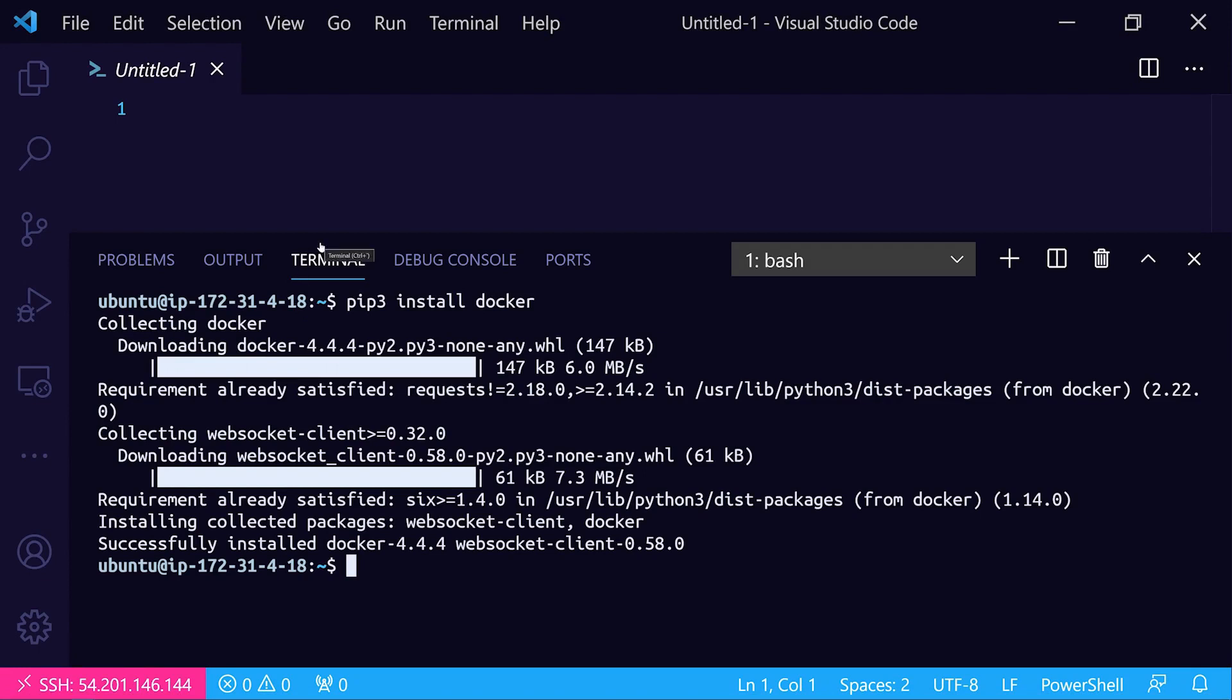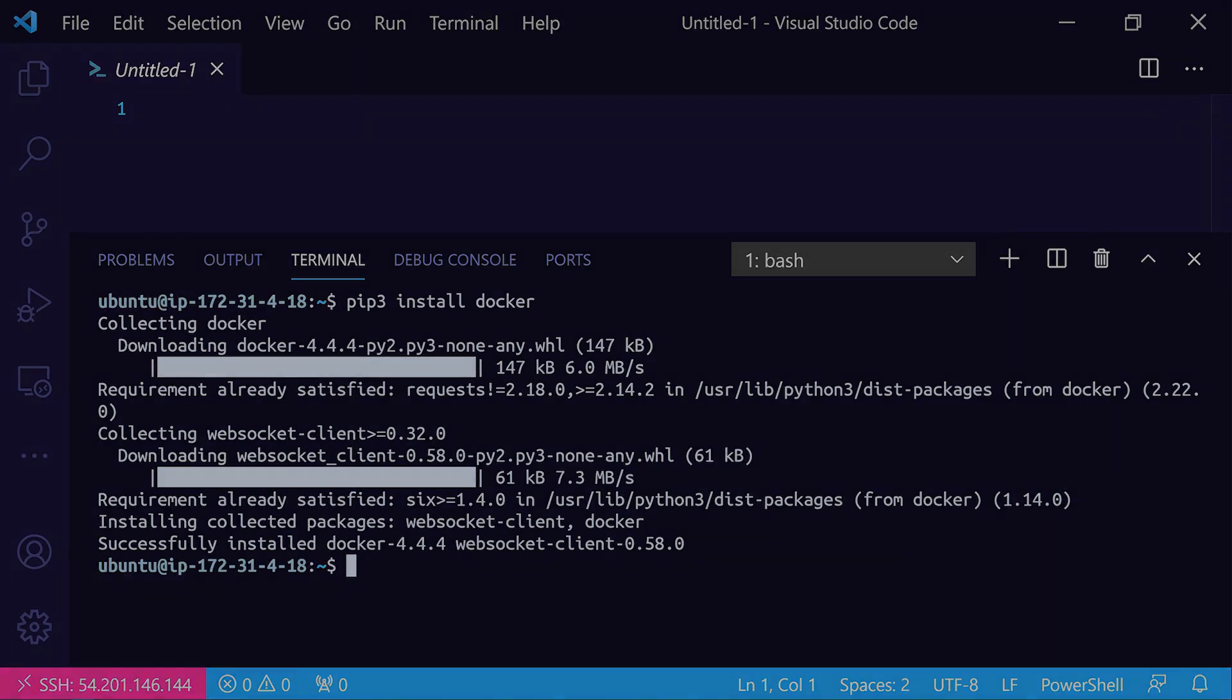Let's go ahead and jump into the next video where we'll actually start using the APIs to connect to the Docker daemon and list out some containers, pull container images, and that kind of thing. I hope this has been informative for you and I'd like to thank you for viewing.